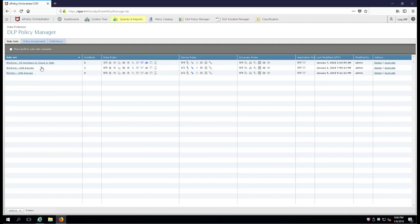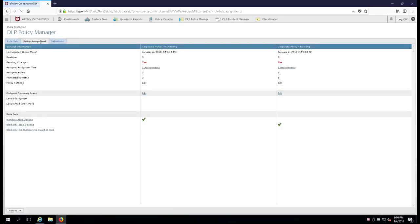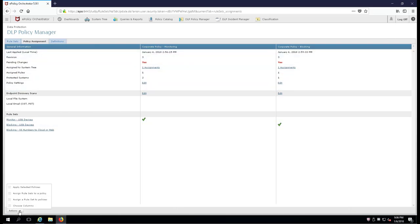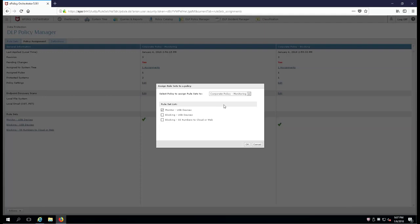Okay, so over to the policy assignment tab, we go down to actions and we're going to assign once again the blocking rule that we just created over to the blocking policy.